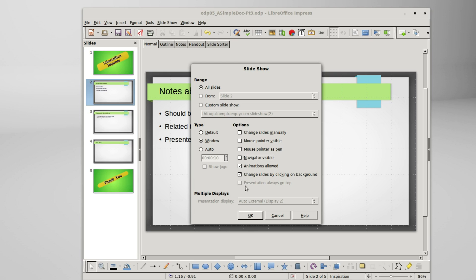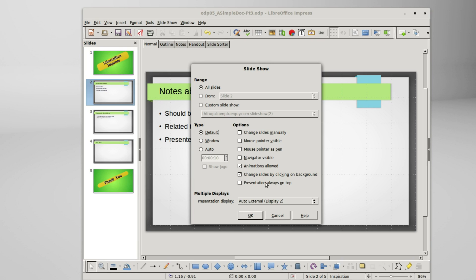We notice that presentation always on top is not active here. That will be active if I change the type to default, and most of the time we would always want our presentation on top. But when we are running our slideshow inside the impress window, this is not available.